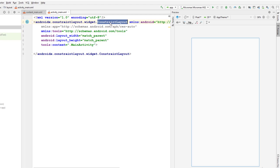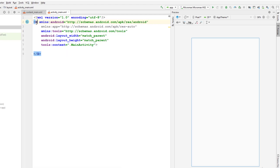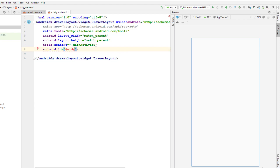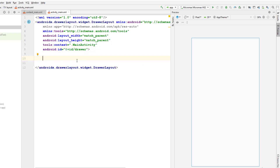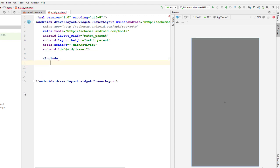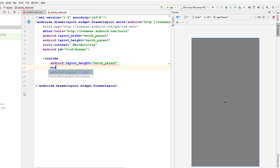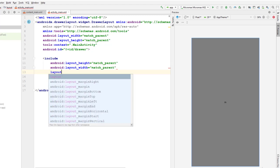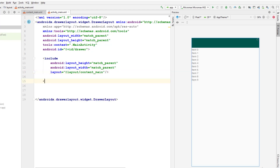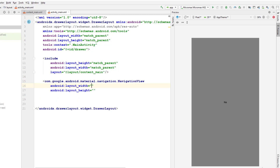Let's go back to activity_main. I need to change this from ConstraintLayout to DrawerLayout for the navigation drawer. I'll give an ID to this DrawerLayout — let's give it ID 'draw' — because we're going to use it in the MainActivity. Inside this I'm gonna include the navigation and also include the content_main using the include XML tag, specifying the height and width as match_parent and layout as content_main.